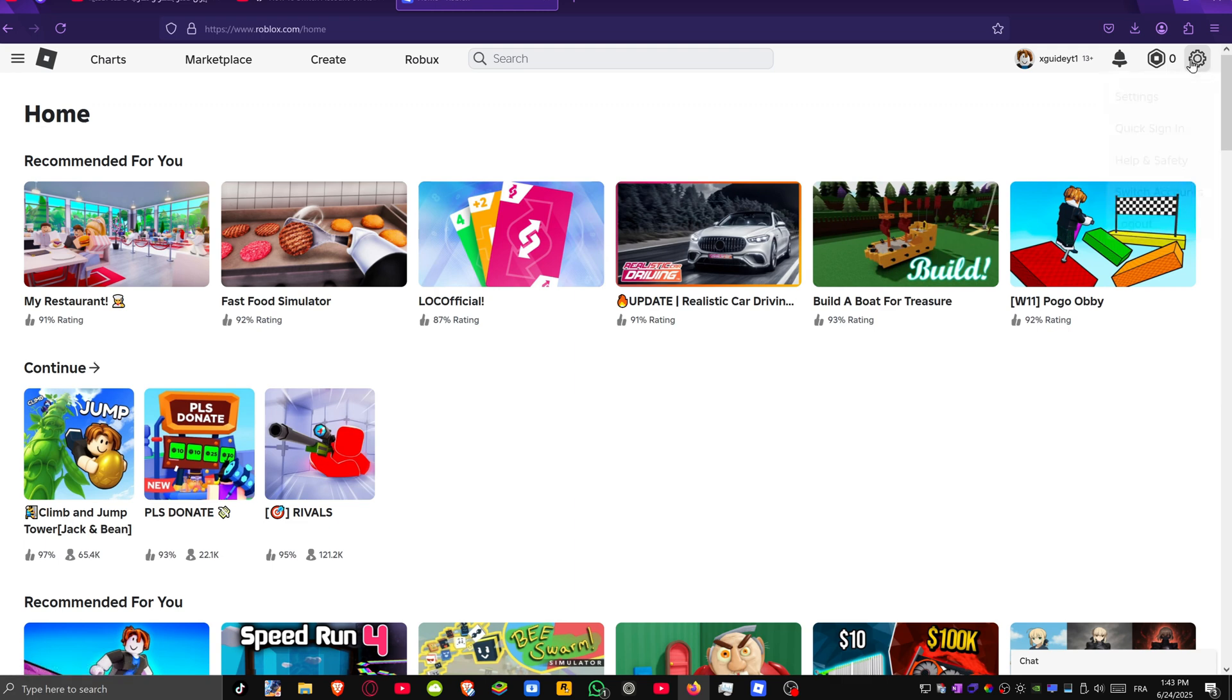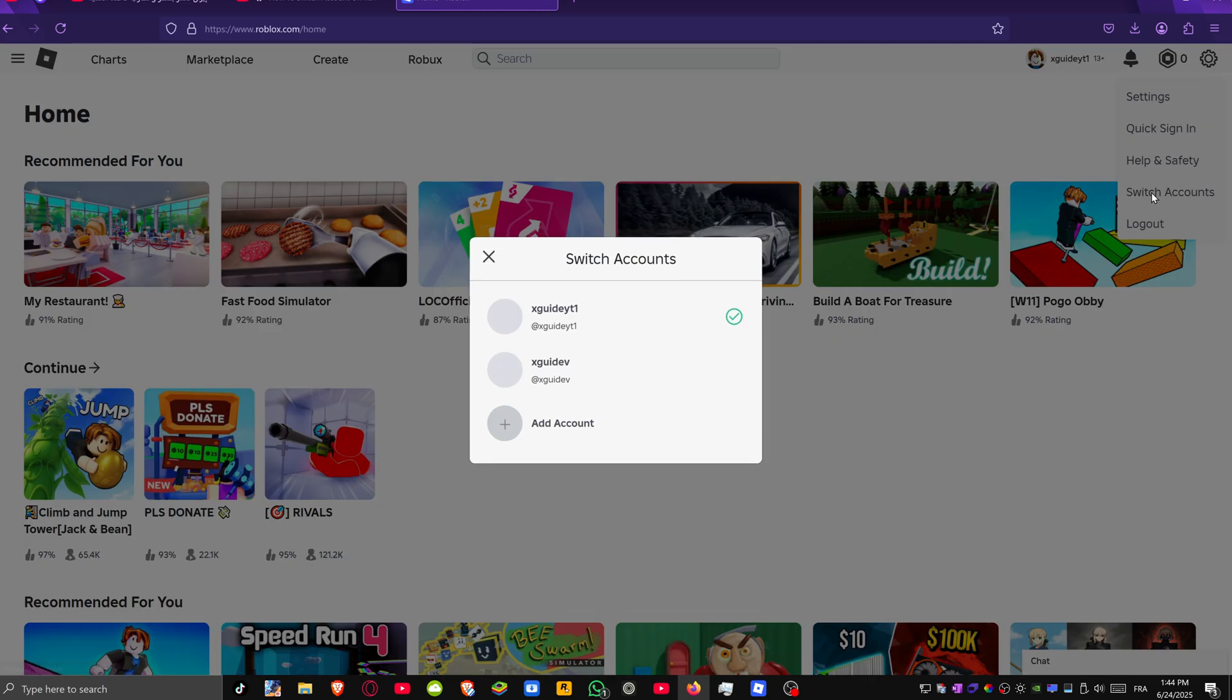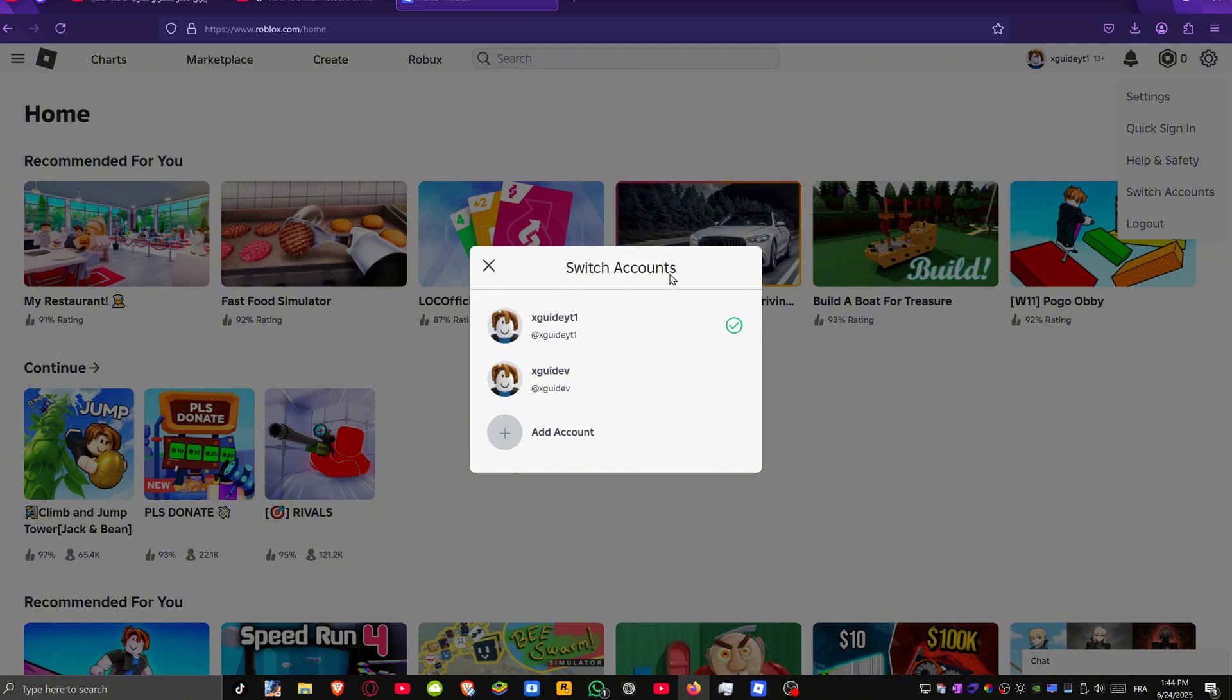Once you're logged in, come to the top right hand corner and click on the gear icon to bring up this menu. On this menu you'll see an option for switch accounts. Give that a click and it will load up a window like this.